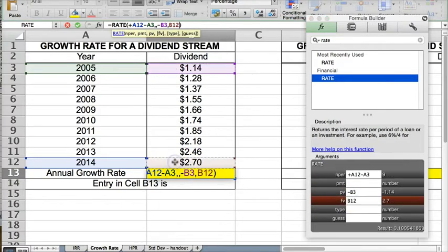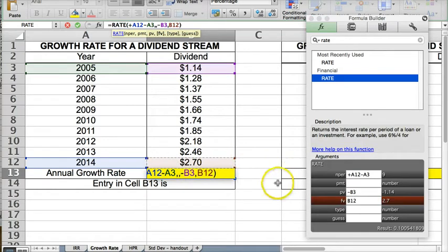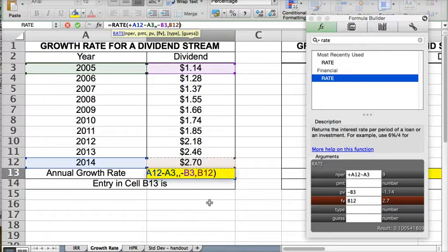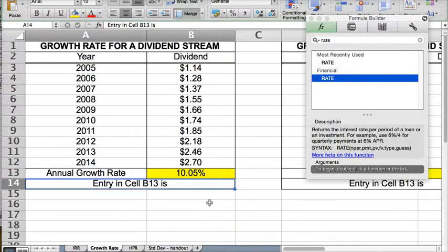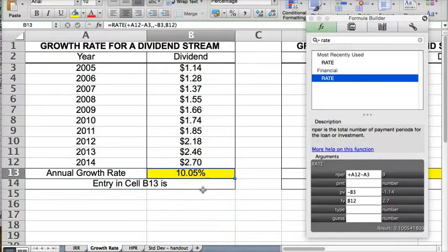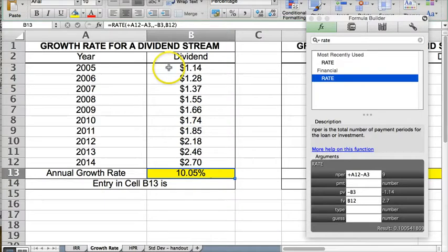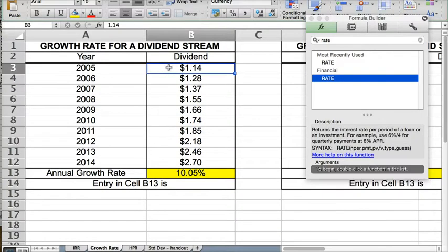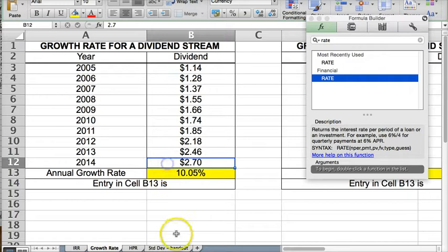And then the future value, we're going to put in the last year here, $2.70 is the future value. And then based on these three inputs, it can calculate the information. 10.5% is the return. So basically, if you escalated $1.14 at 10.05% for nine periods, you would get $2.70.